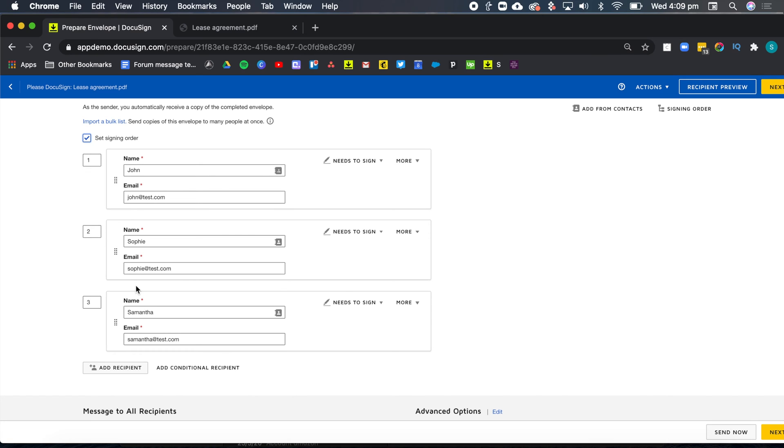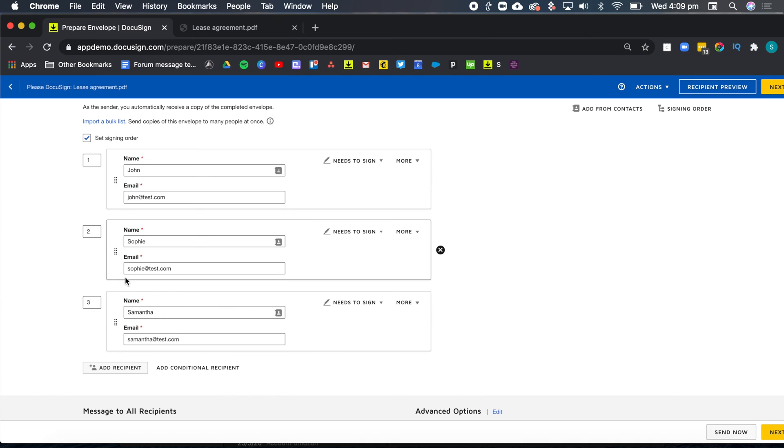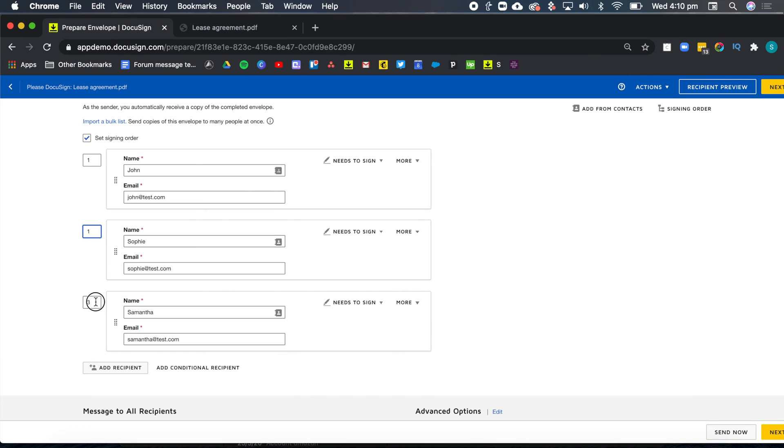That's not what I want because currently I would be causing Sophie to wait until John has finished signing. And Samantha would have to wait for Sophie and John to finish signing before she can sign the document herself. So we want all our tenants to receive this document at the same time. So I'm going to change these numbers here to one so that everybody received the document at the same time. Now that this is done.